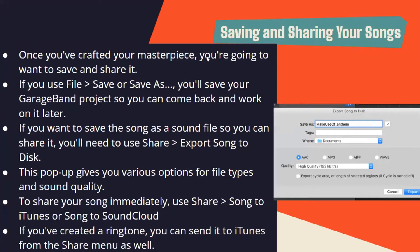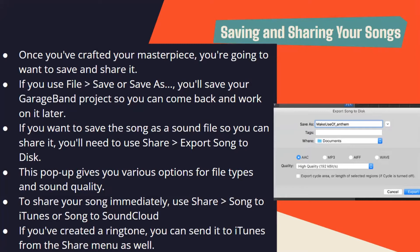Once you've crafted your masterpiece, you're going to want to save it and share it. If you use File, then Save or Save As, you'll save your GarageBand project so you can come back and work on it later. If you want to save the song as a sound file so you can share it, you'll need to use Share, then select Export Song to Disk. This popup gives you a variety of options for file types and sound quality. To share your song immediately, use Share, then select Song to iTunes or Song to SoundCloud. If you've created a ringtone, you can send it to iTunes from the share menu as well.